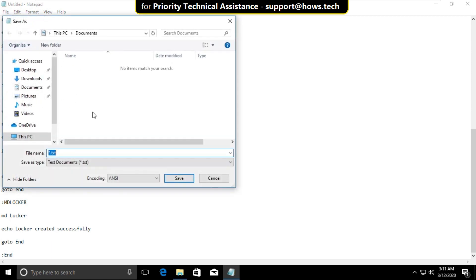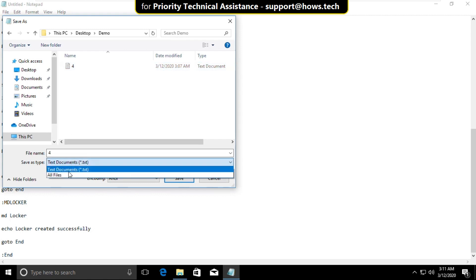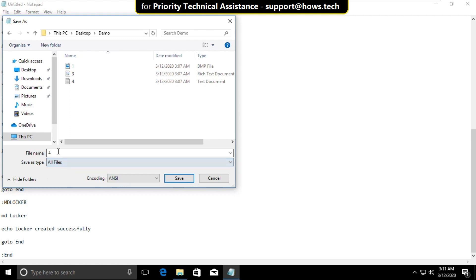Then click on file and select save as. On this window go back to demo folder. Open it. Then go to save as type and select all files and file name it as demo.bat and click on save.